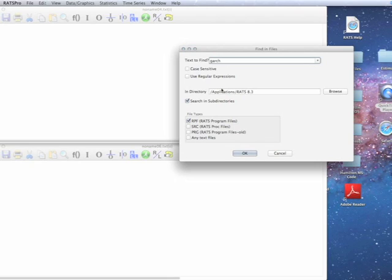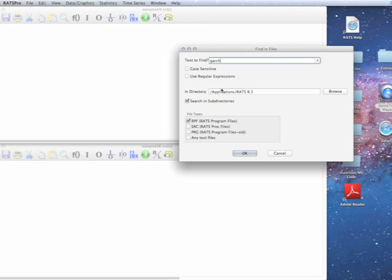So if we're looking for precisely examples of GARCH instructions, any GARCH instruction, what we're going to need to do is we're going to need to qualify this so that it only catches instructions.